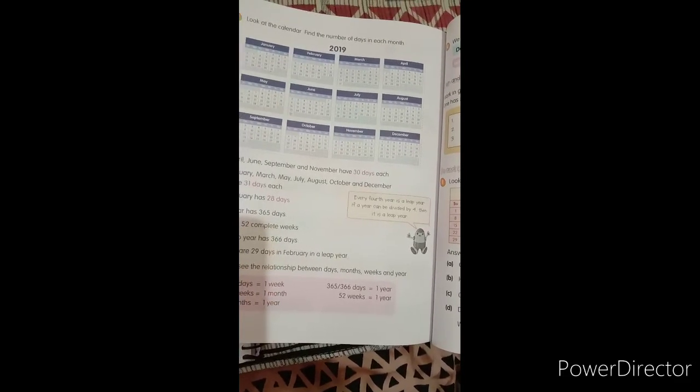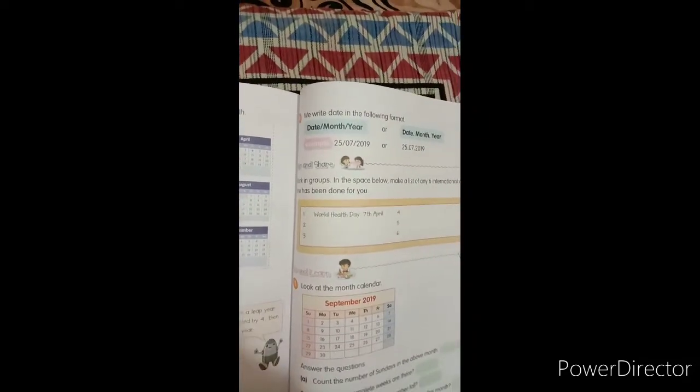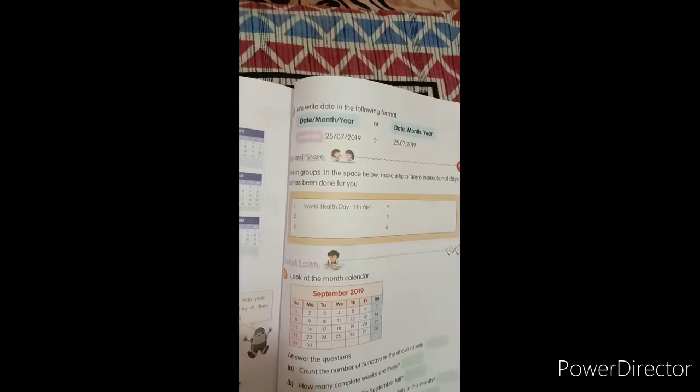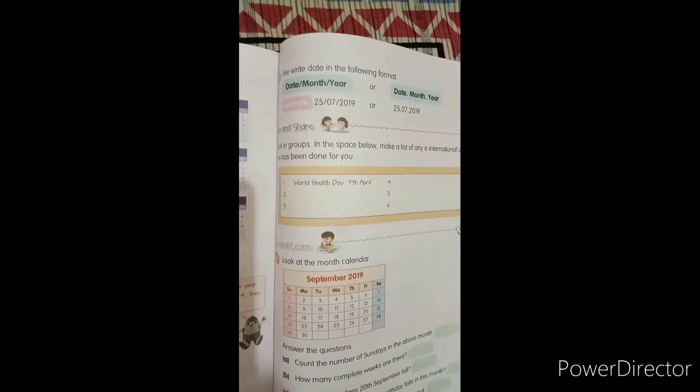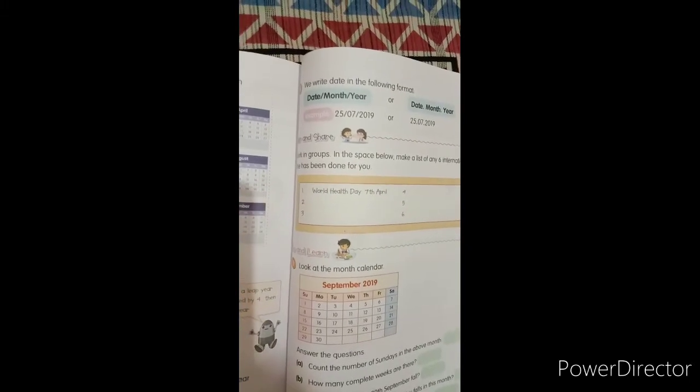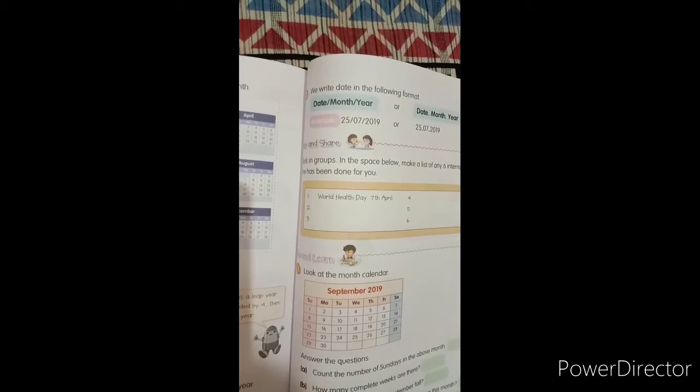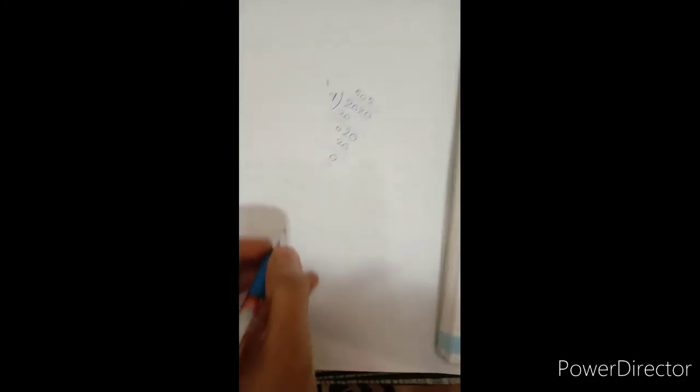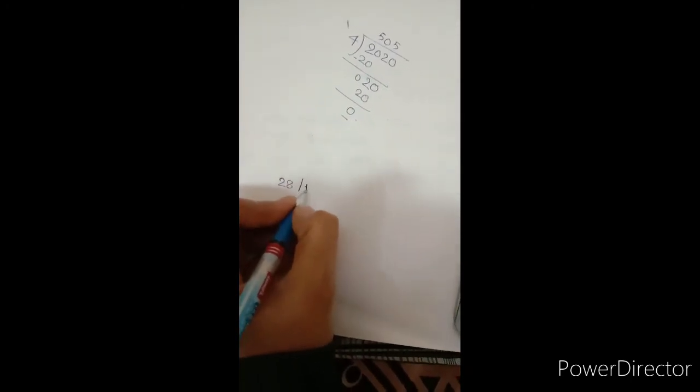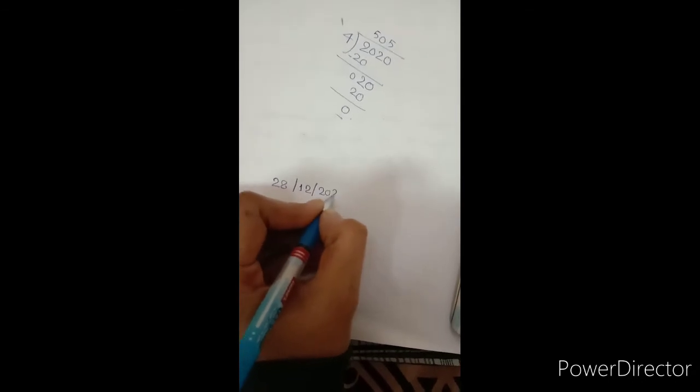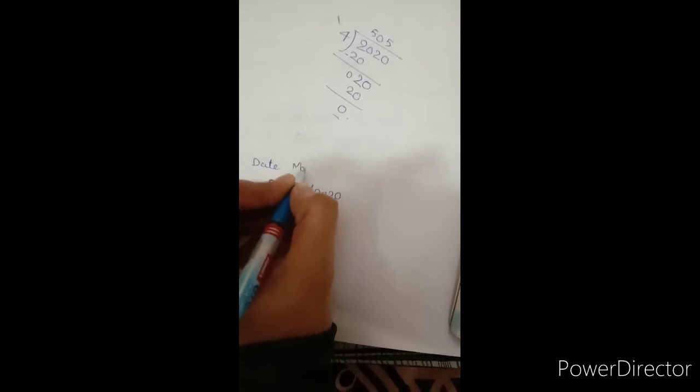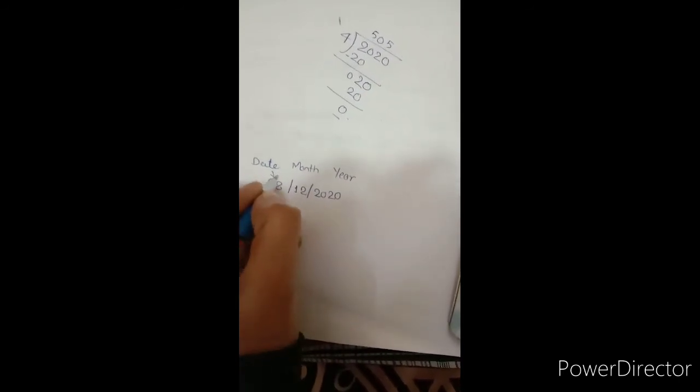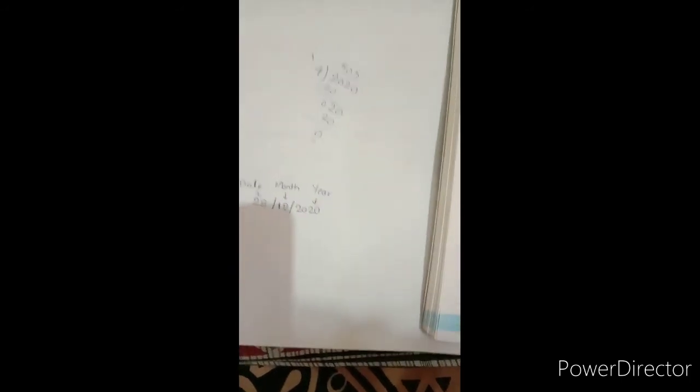Now we write date in the following format. The format is date, month and year. Firstly we will write date, then month, then year. Suppose today is 28th December, so we can write 28, then 12, and 2020. It is a format of date, month and year. So I hope you understand this topic of calendar.